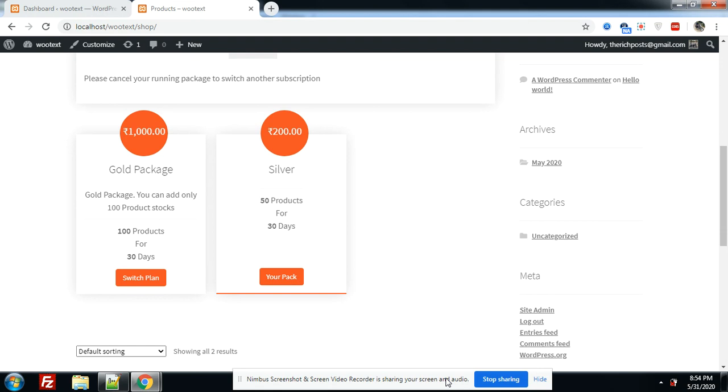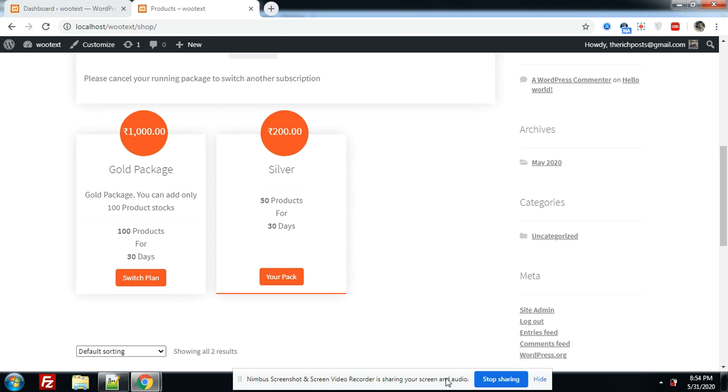Now I will tell you how we can easily add token submission plans into our WordPress multi-vendor website. On my screen you can see that I have already added two plans, two subscription packages, gold and silver. Now I will add one more package.